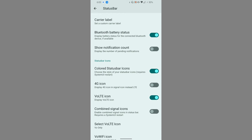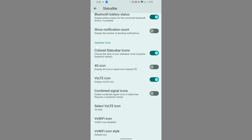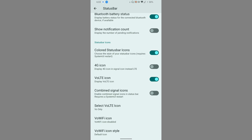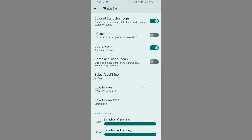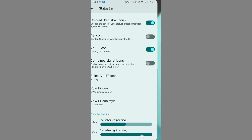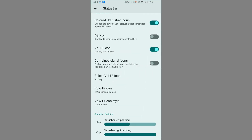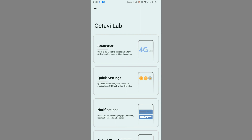Further status bar options include the Carrier Label, Bluetooth battery status, and notification count. If you enable notification count, make sure to disable the colored status bar icon otherwise it looks awkward. There is an option to disable the colored status bar icon, which I personally like to use. Wallet icon customization lets you select from a range of wallet icons. Finally, you can arrange the status bar padding — left and right — as per your preference.